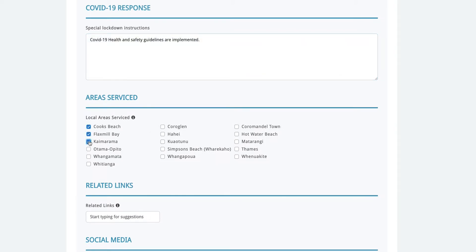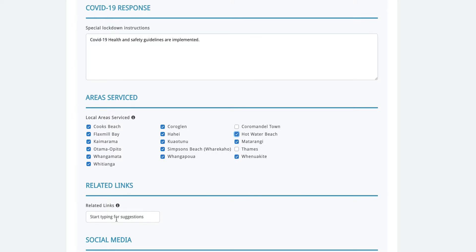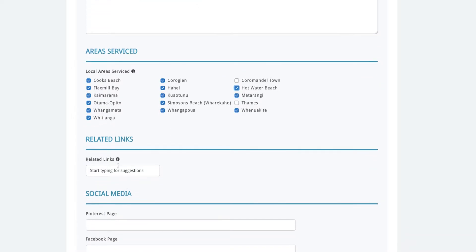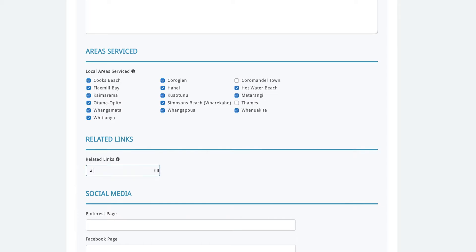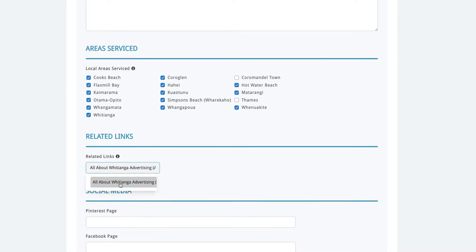Next click on the areas that your business services or would like to service. In the related links box you can provide a link on your page to another listing page that you own or a business that you work with and recommend. Just start typing the name in the box and then select it.